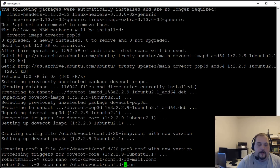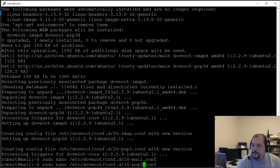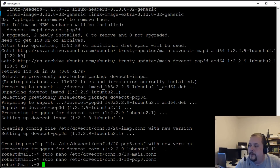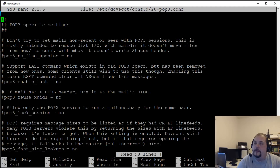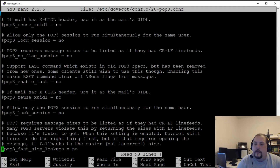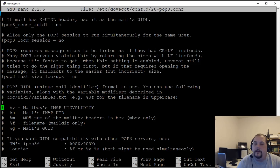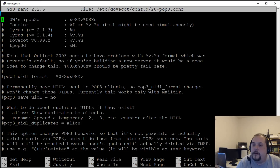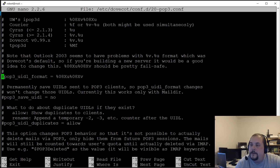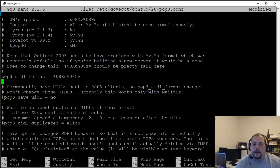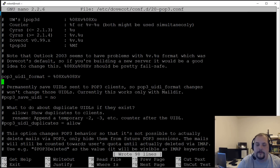Now edit '20-pop3.conf' in the same directory. Find 'pop3_uidl_format' and uncomment that line. Write the file and exit.